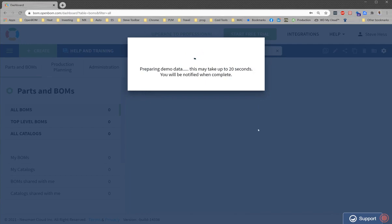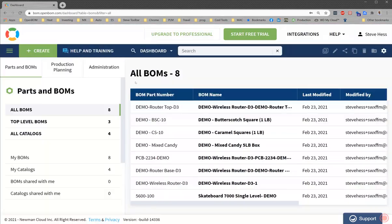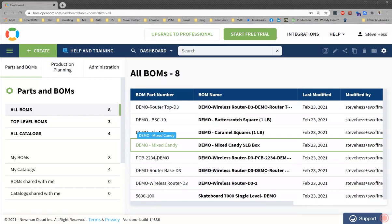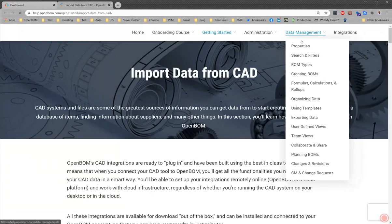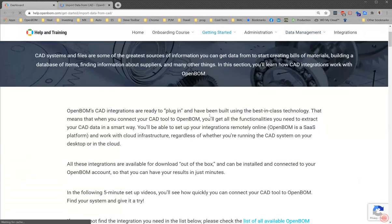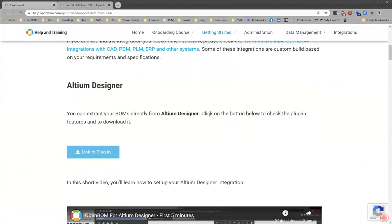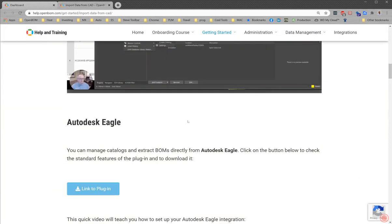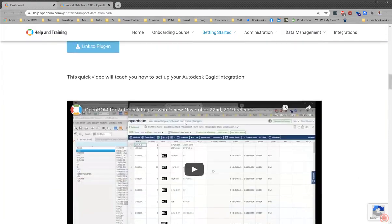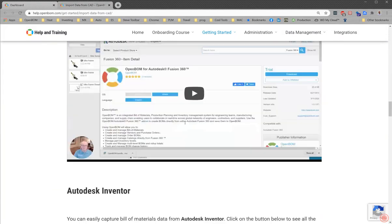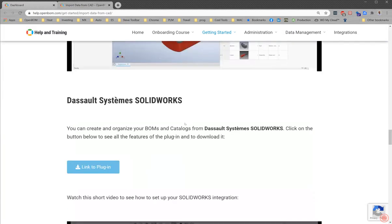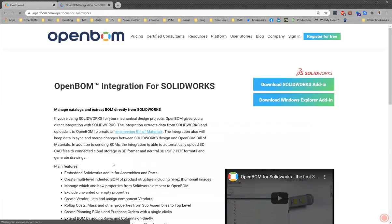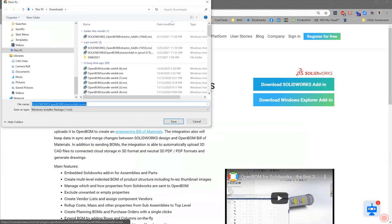So next just head on over to SolidWorks. Oh, I'm sorry. Next thing you're going to do is click up here on integrations and you're going to head over to our integrations page and browse down to the integration that you are interested in. In my case, I'm looking for SolidWorks. Go ahead and click that button and download the add-in and save that to your desktop.